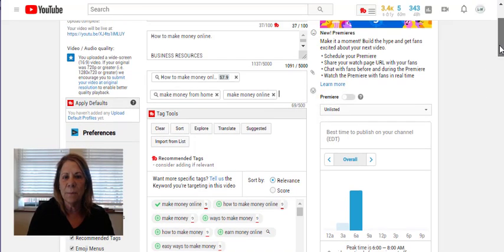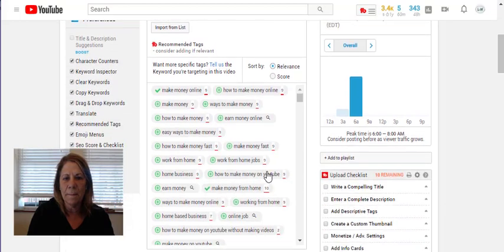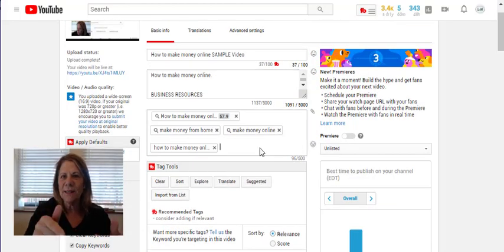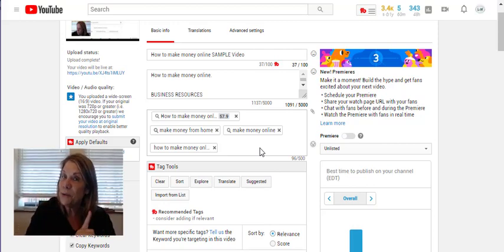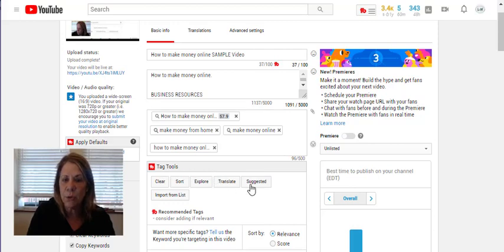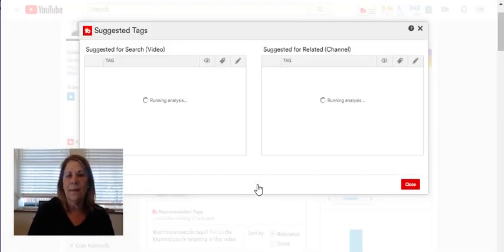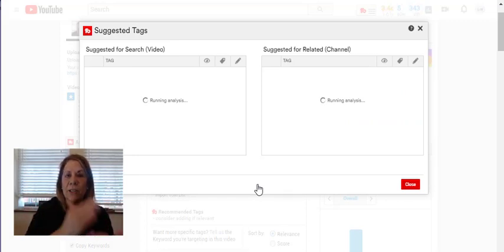Because the tags keep bouncing up to the top when you add them individually, it can be a bit of a pain. So what you do instead is go to "Tag Tools" and select "Suggested" — all those tags will fill in at once and then you can go down and click them all together.